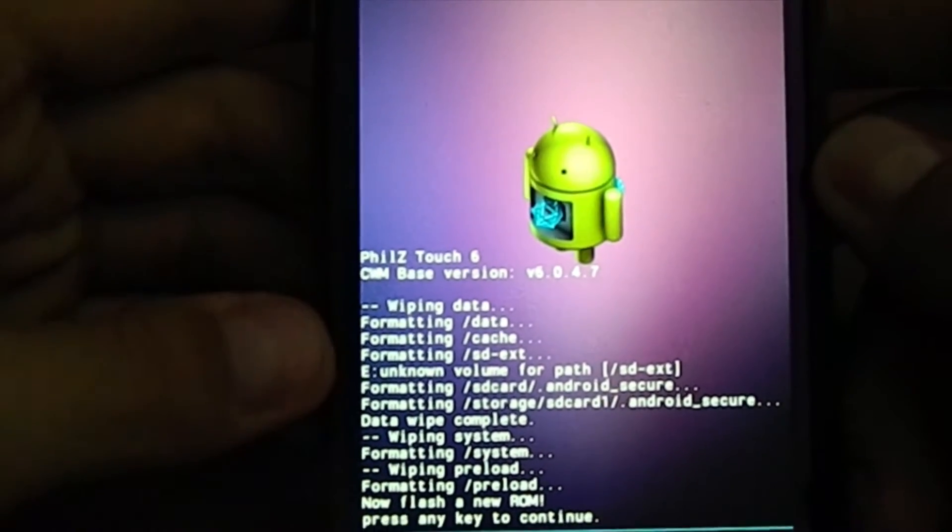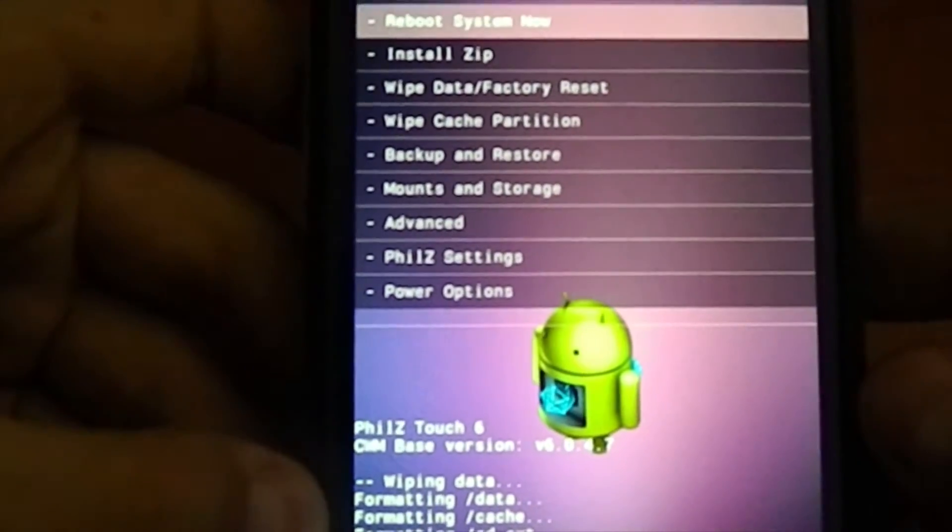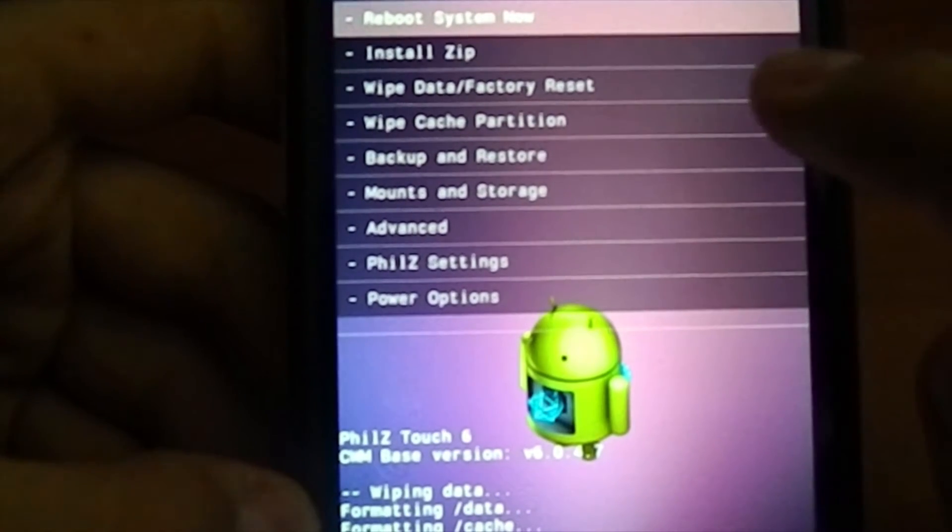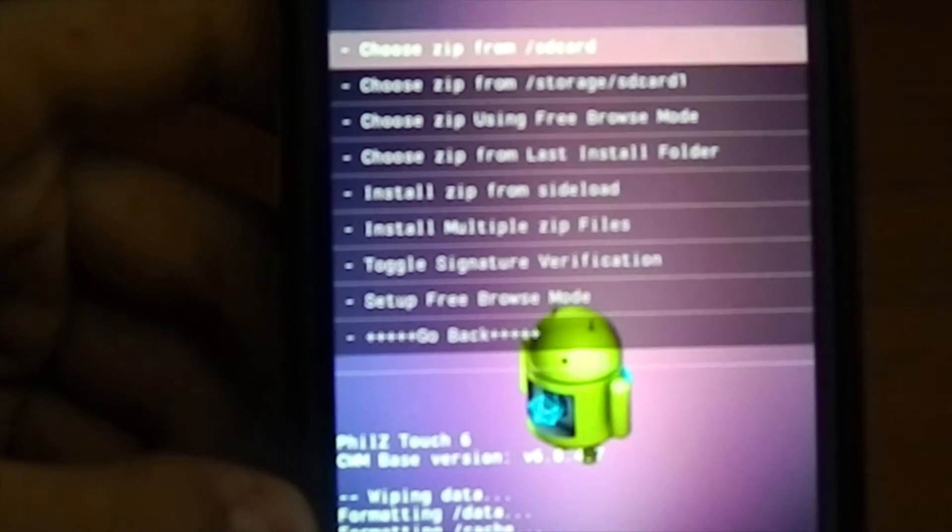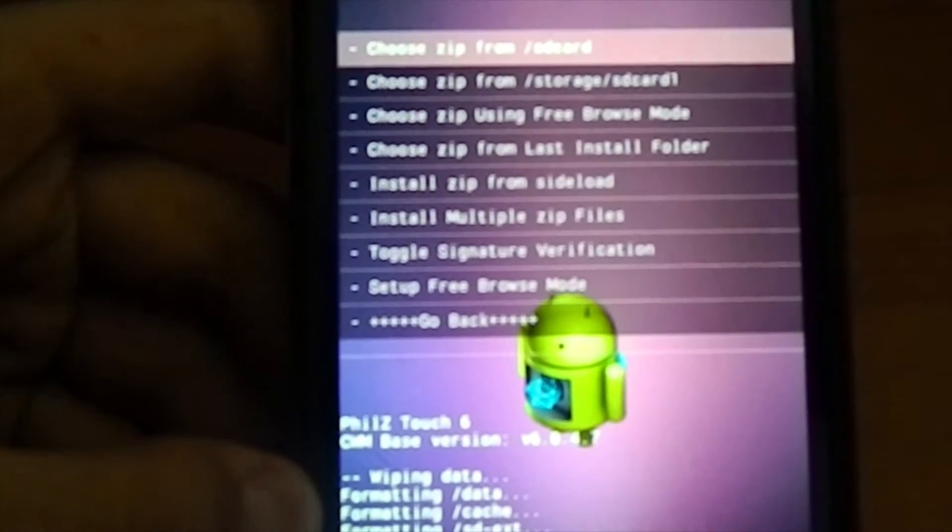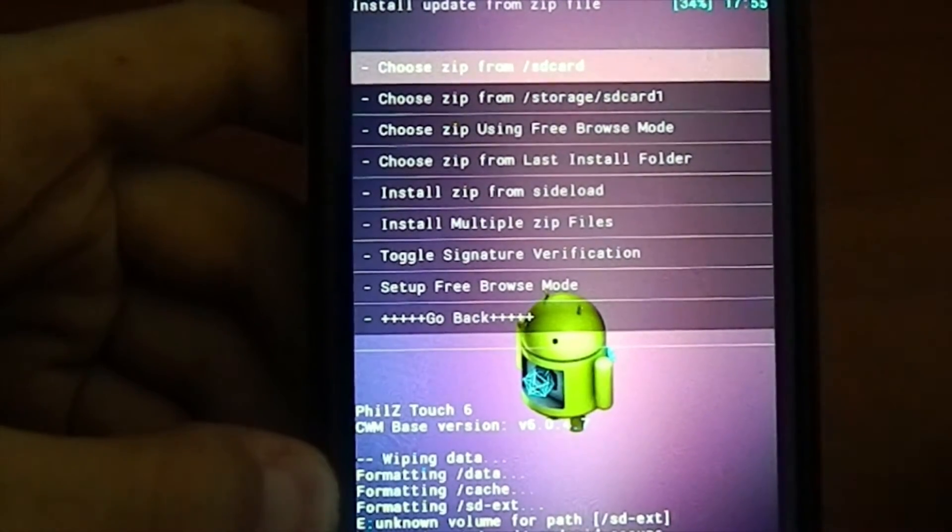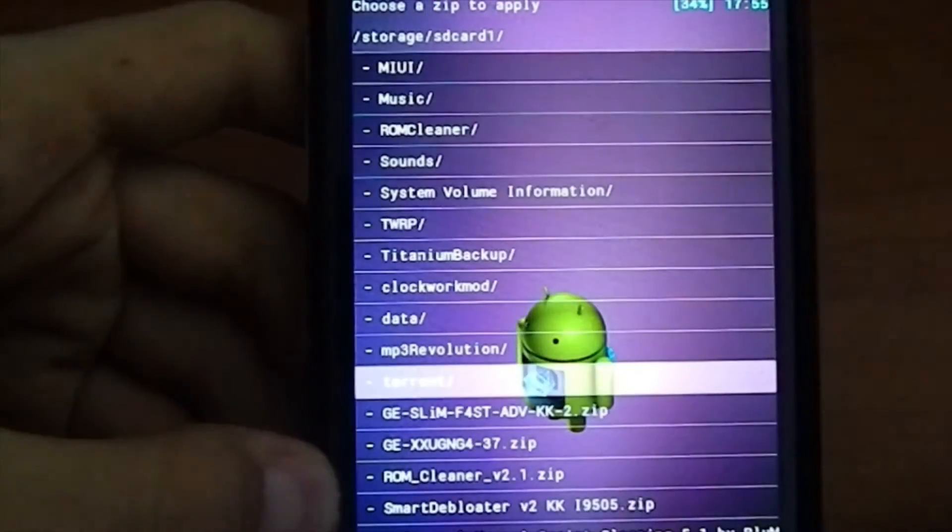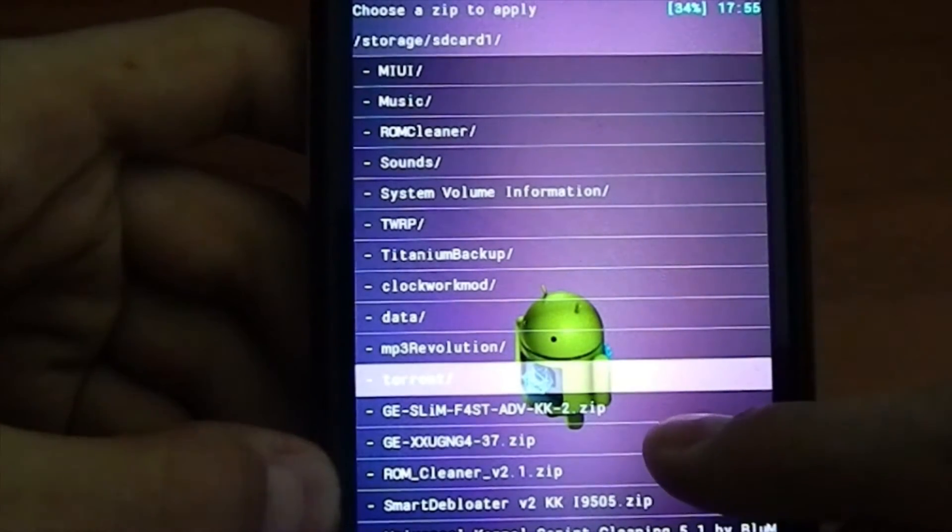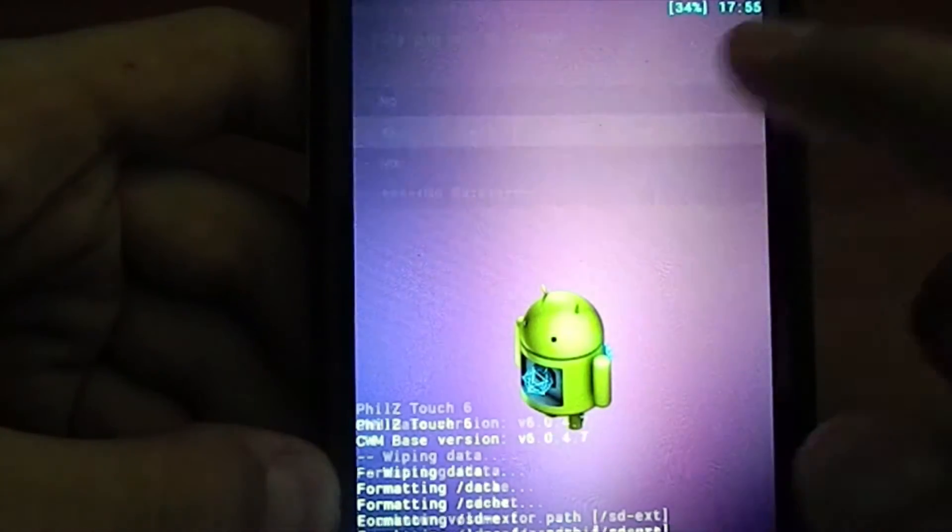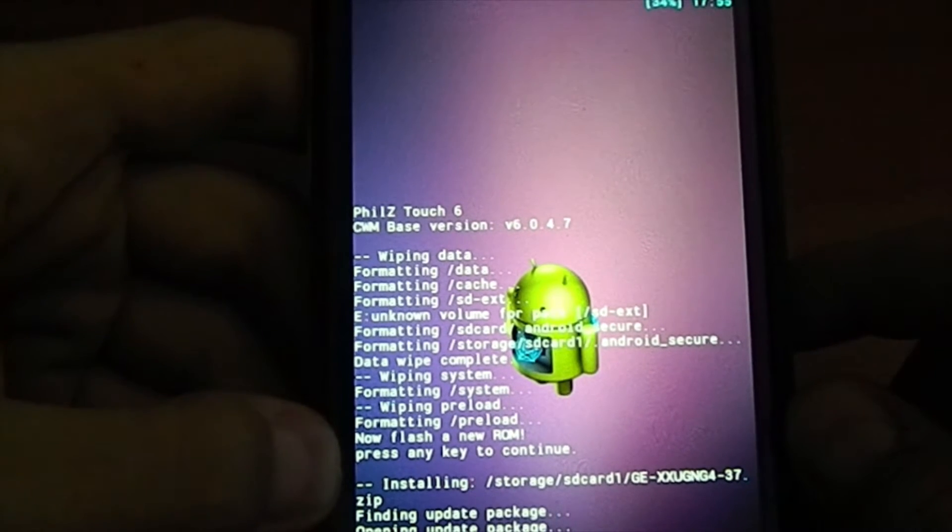Let me zoom in a little bit so you guys can see clearly. Wiping system is done. Now we're gonna go and install zip. As you can see, install zip and then choose zip from SD card. Choose zip from SD card 1 actually, because the SD card 1 is the external SD card, that's where I put my ROMs. We're gonna scroll down until you see this - that's the Golden Eye version 37. So let's get working. ROM installer should occur at any time. Yes, yes I agree.